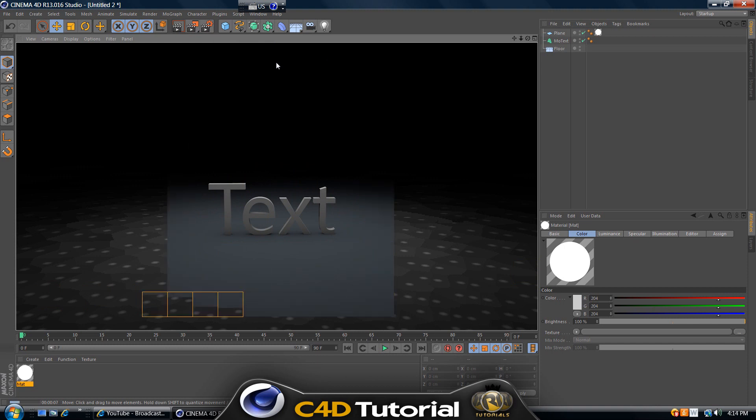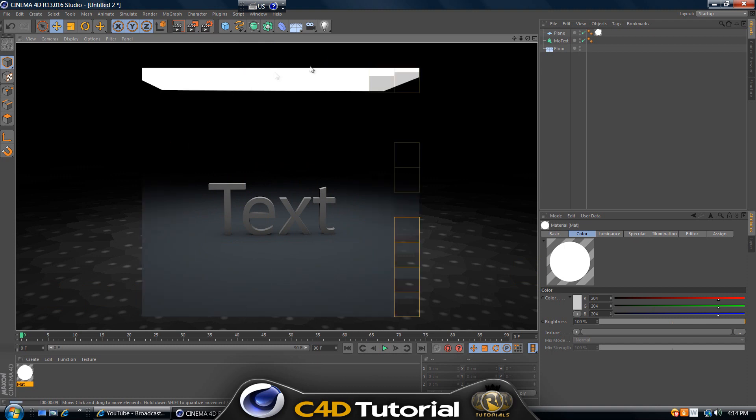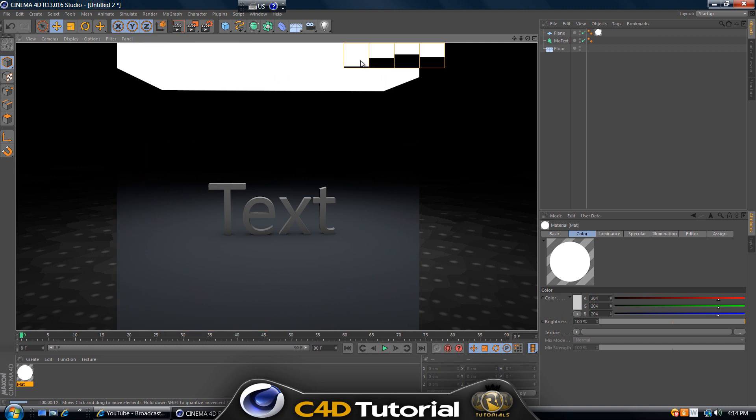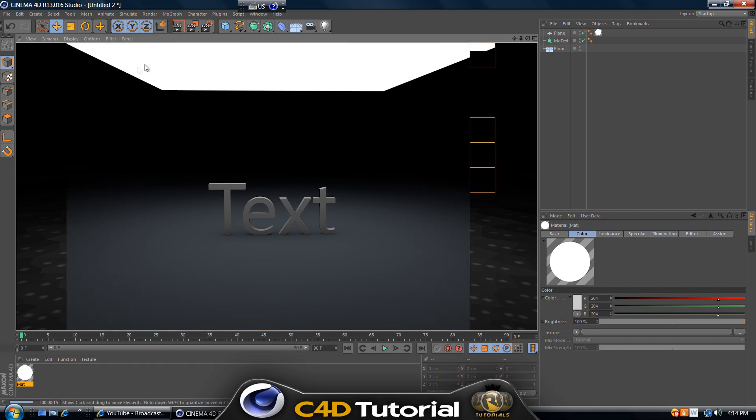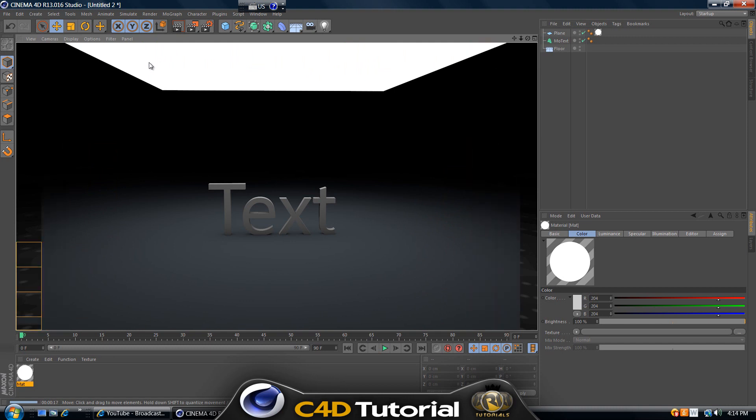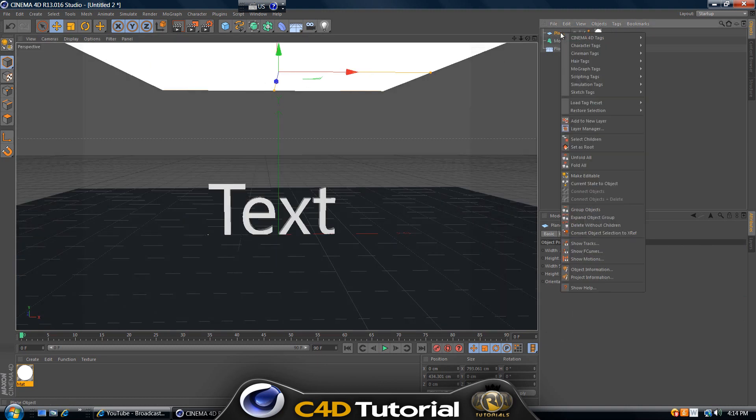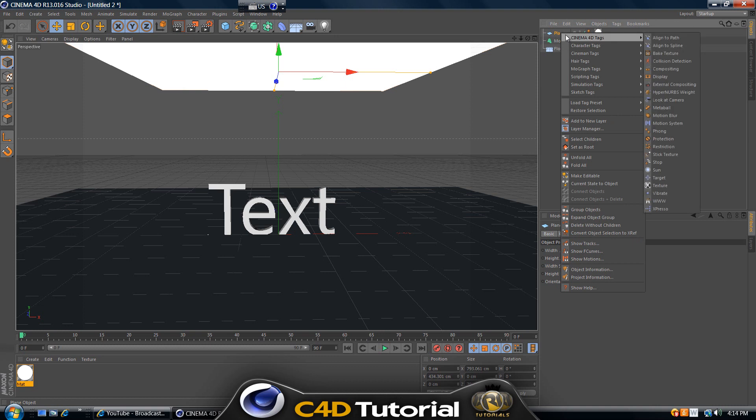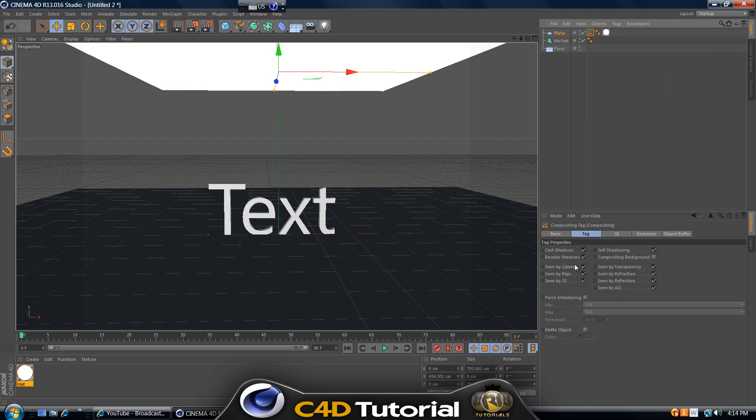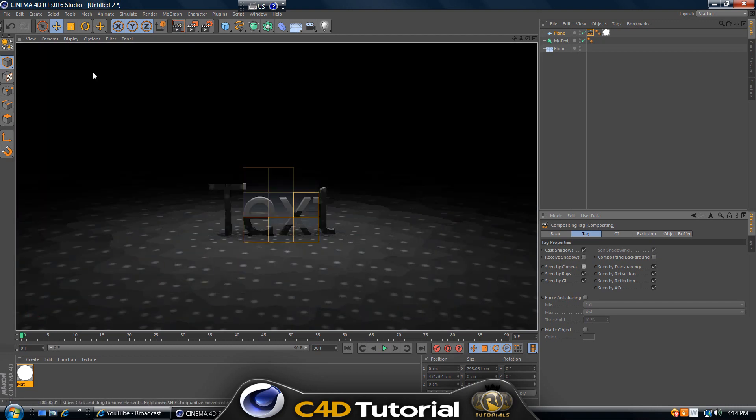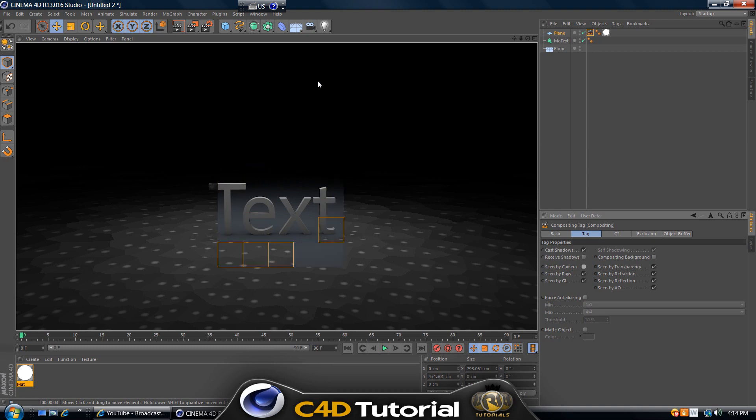But not in all cases do you want to see this plane when you render your project, because sometimes it just looks too random. To make it invisible, right click on the plane in the objects menu, go to Cinema 4D tags and click on Compositing. Here, deselect Receive Shadows and deselect Scene by Camera. If we render this again, then the plane will be invisible.